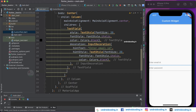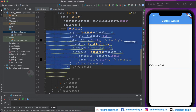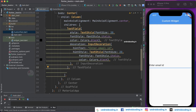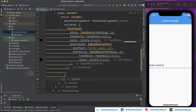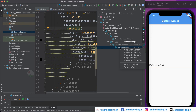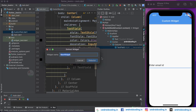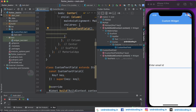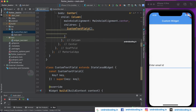Now let's remove one text field and run this — here we have 'Enter Email ID'. Now let us create a custom widget out of this to avoid repeating all these lines multiple times. Go to the Flutter Outline, select the widget you want to extract, click 'Extract Widget', and name it 'CustomTextField', then tap 'Refactor'. Now we have a custom text field.